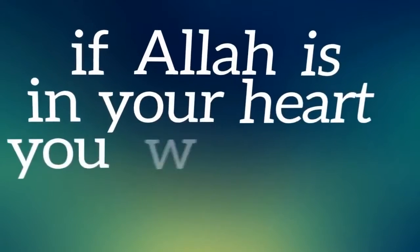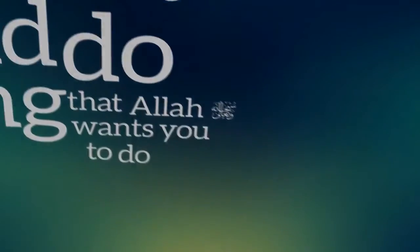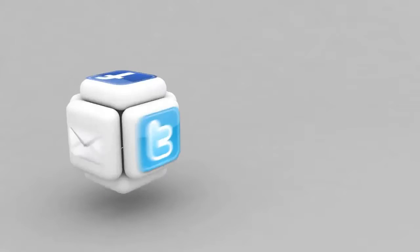If Allah is in your heart, you do everything that Allah subhanahu wa ta'ala wants you to do.